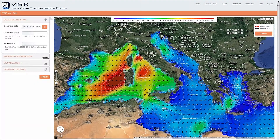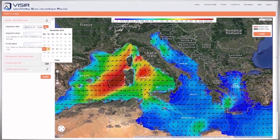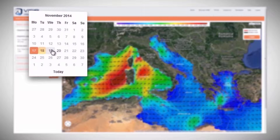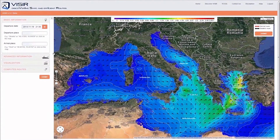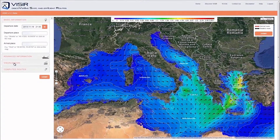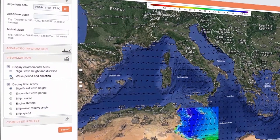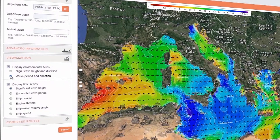It is also possible to change the departure date and time for the routes. We go to the left menu, Basic Information section, click on the orange symbol for the calendar, and select for instance November 19th at 9pm. Furthermore, Vizier allows displaying on the map not just wave height and wave direction, but also wave period and direction. To this end, go to the left menu, Visualization section, and select the wave period and direction radio button.